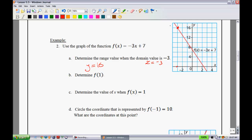The next part asks us to determine f(1). I'm showing you different ways they can ask the same question. When they ask for f(1), they've already substituted 1 in for x and we need to find y. When x is 1, we go up to 4 on the graph. So we say y equals 4, meaning f(1) equals 4.